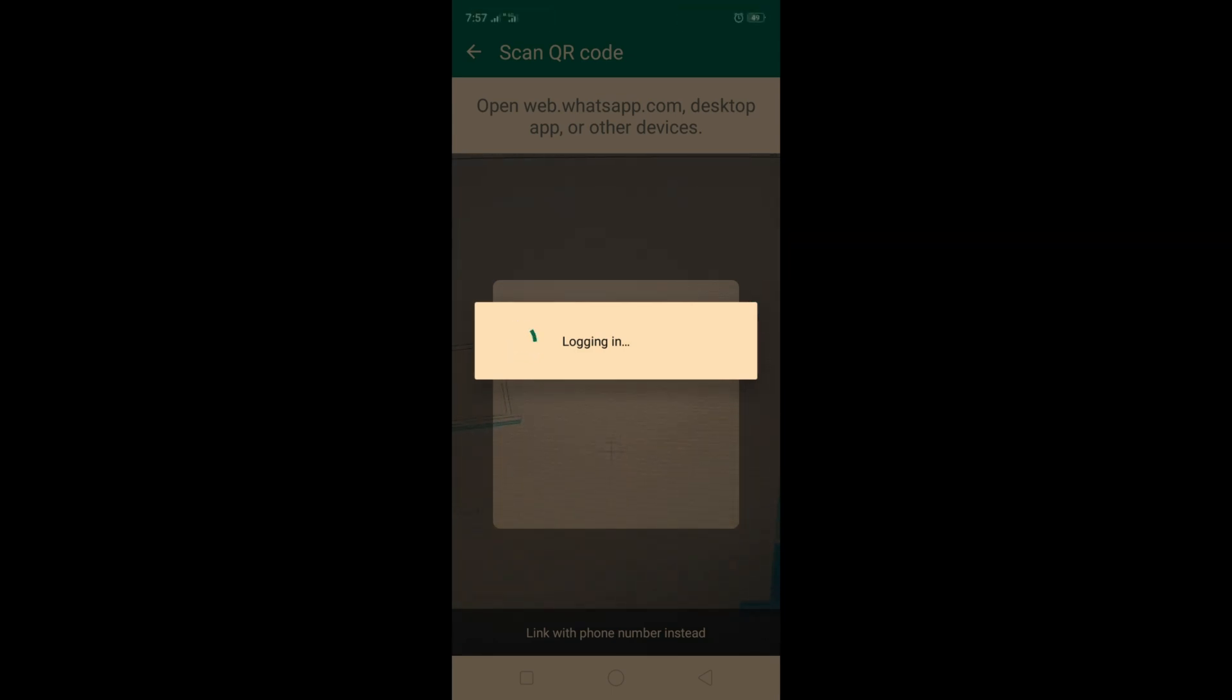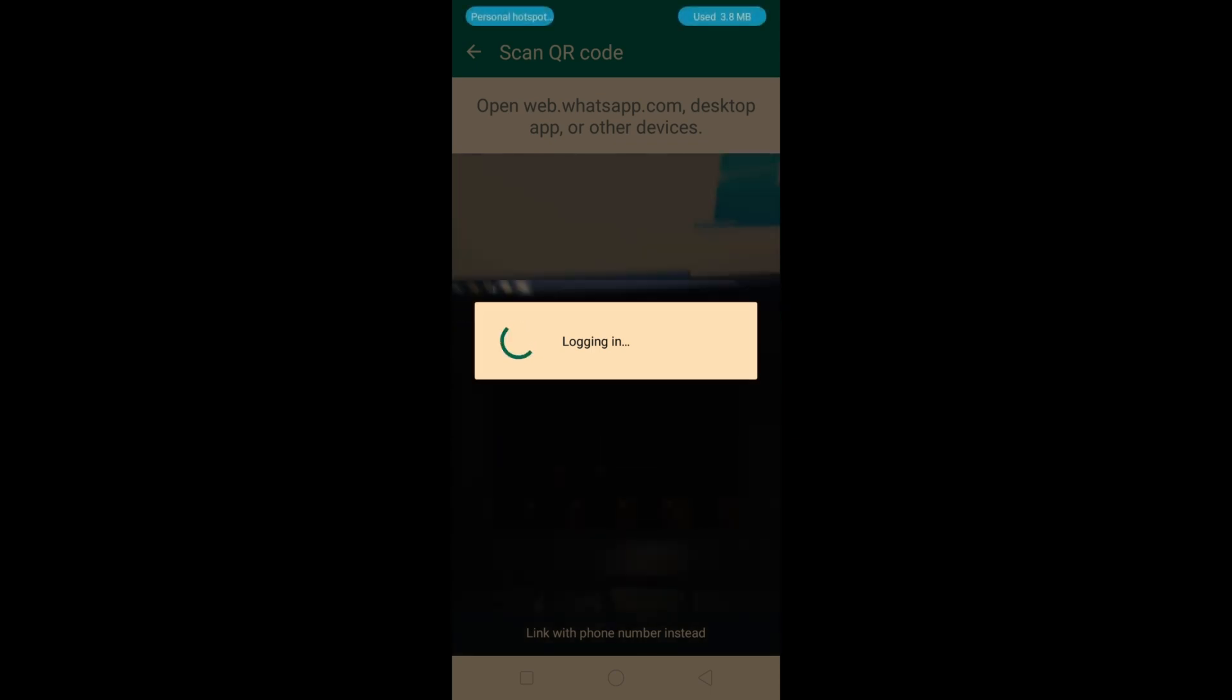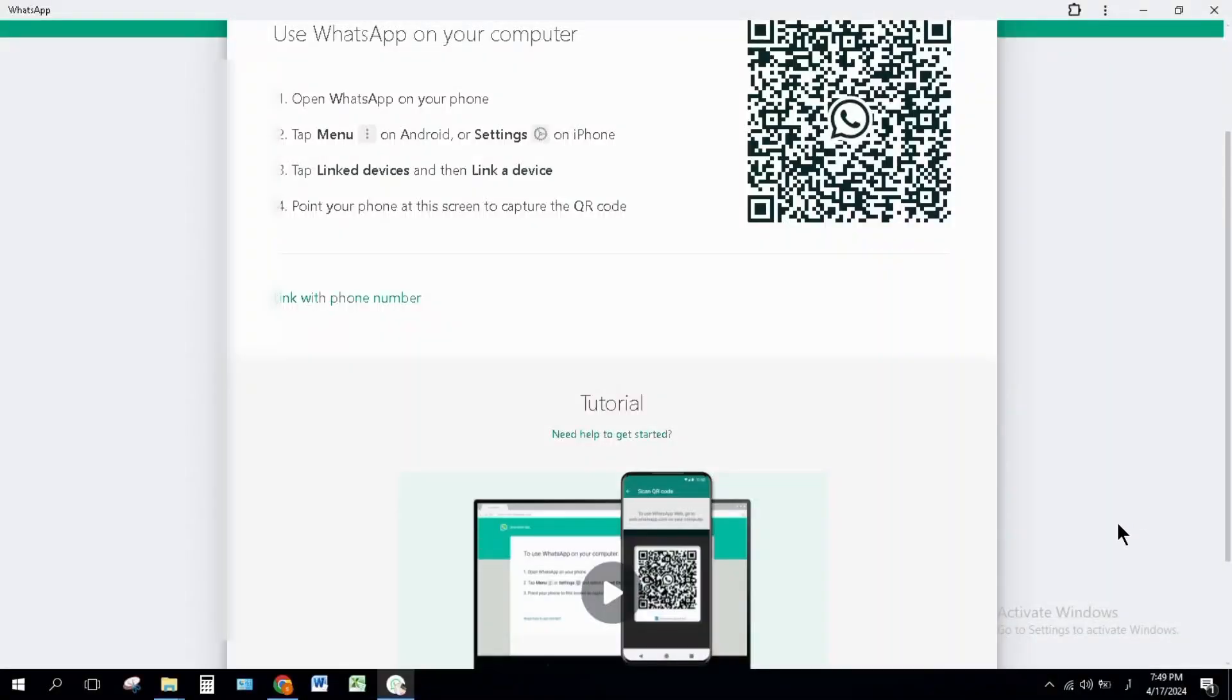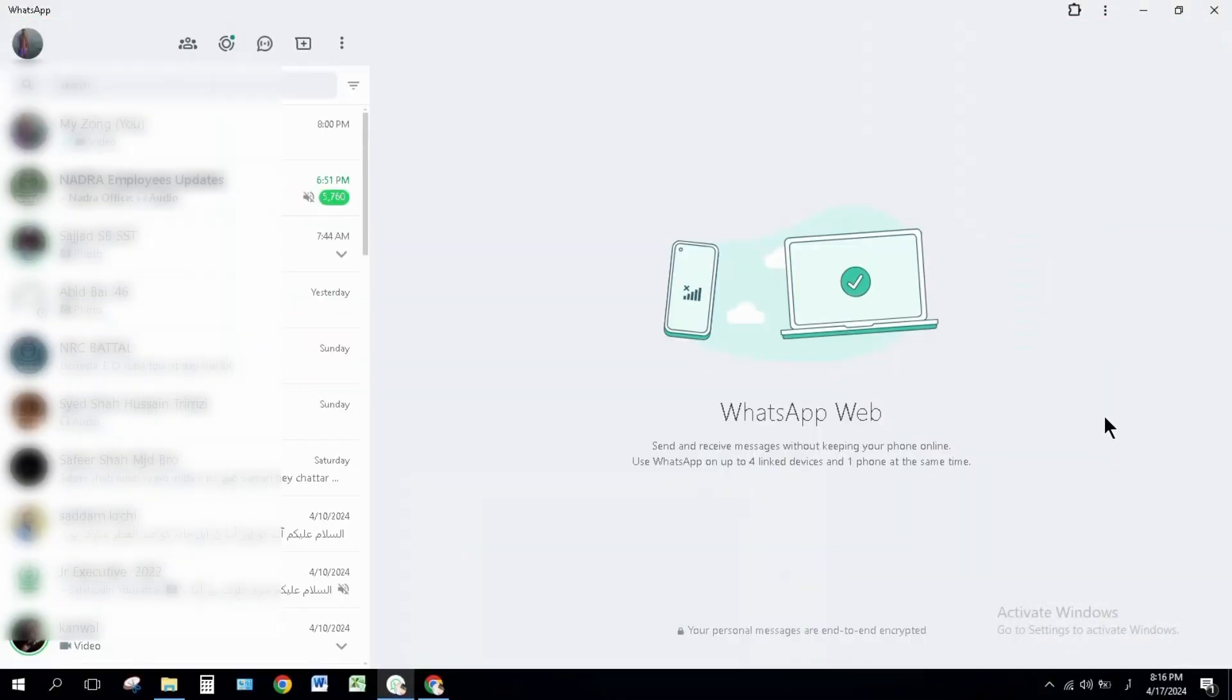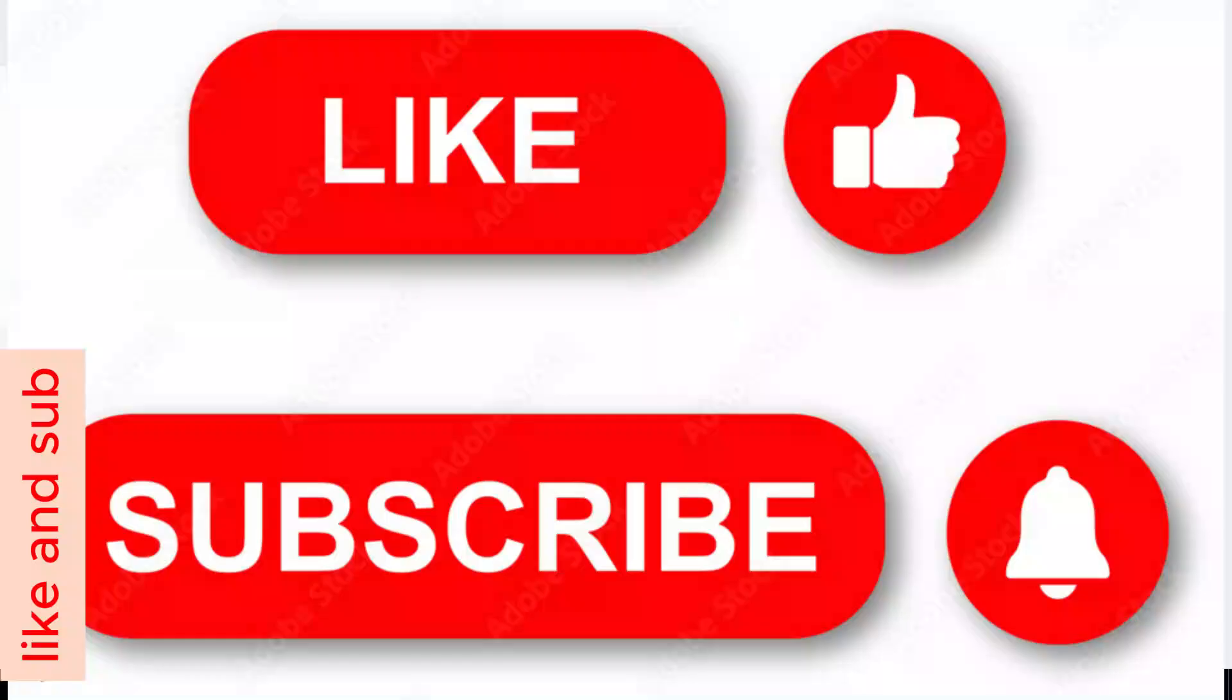That's it! WhatsApp is installed on your PC. Now you can do everything in WhatsApp that you were doing on mobile. Like this video and subscribe to this channel for more videos. Thank you so much for watching.